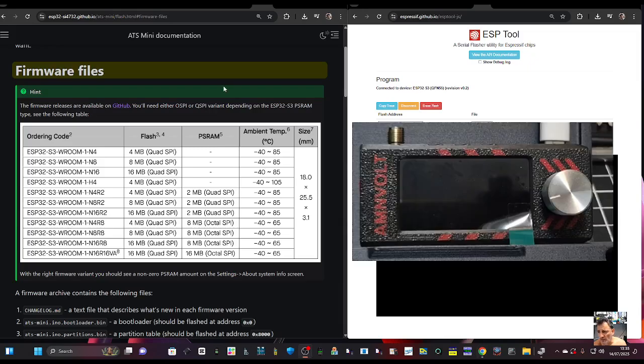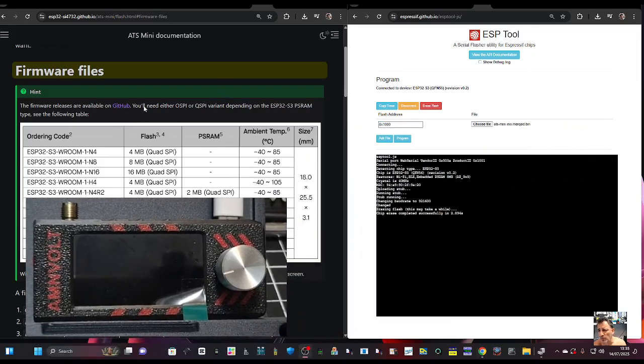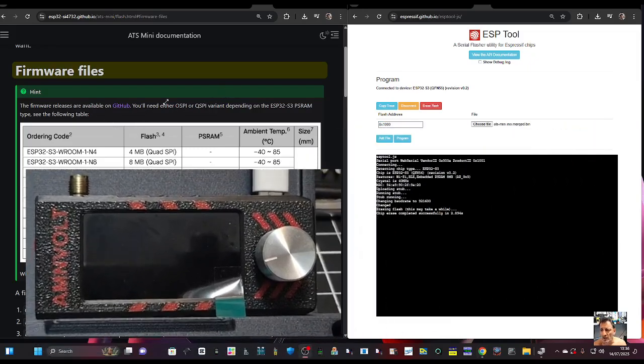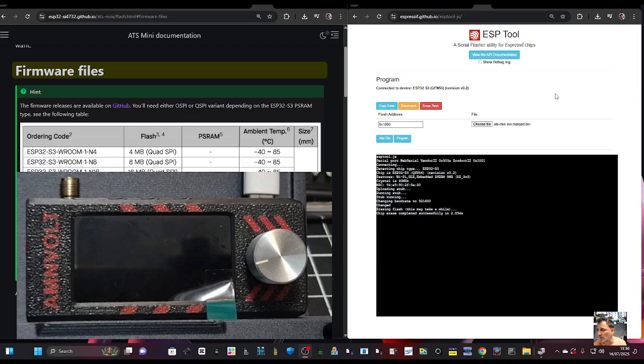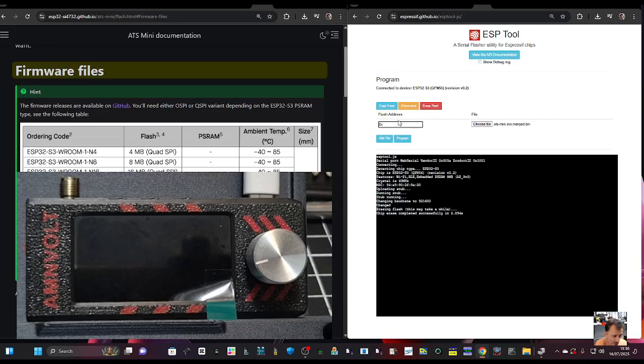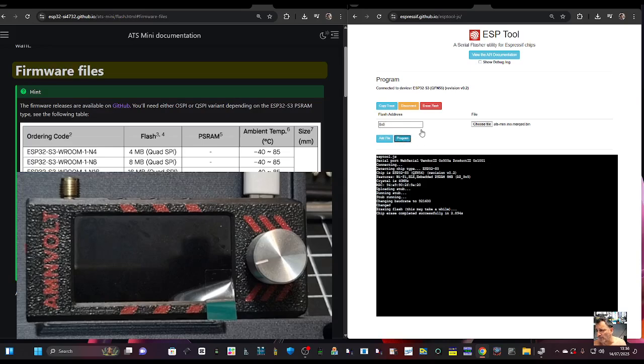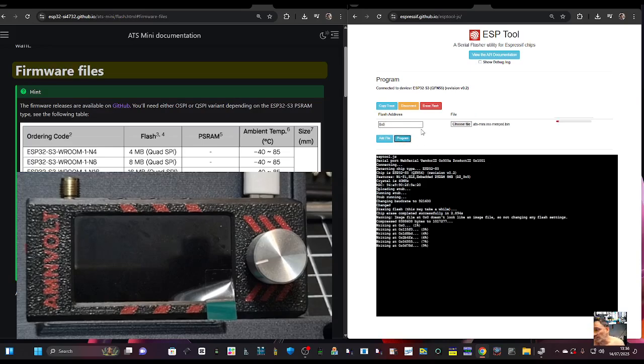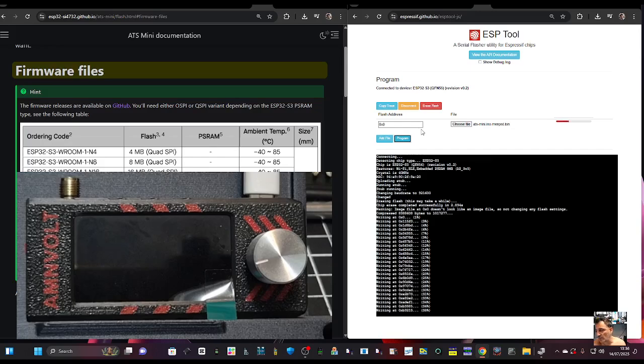ATS Mini Ino dot merge bin. I'm going to double click this. The screen does go black once you start to interface with it in this way. You need to change this here so it says 0x0, it's a little x, so 0 times 0 and then you go program.